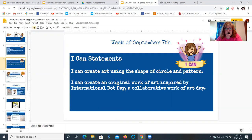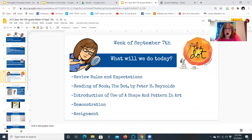What will we do today? We're going to review the rules and expectations, listen to the book 'The Dot' by Peter H. Reynolds, introduce the use of shape and pattern in art, and do a quick demonstration before you complete your assignment.